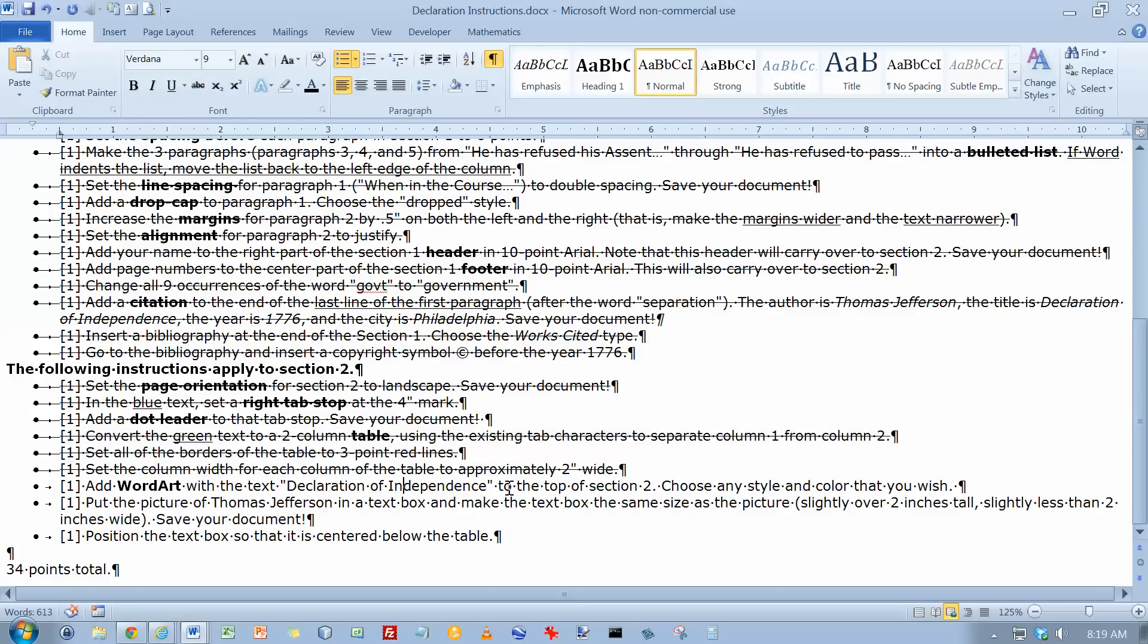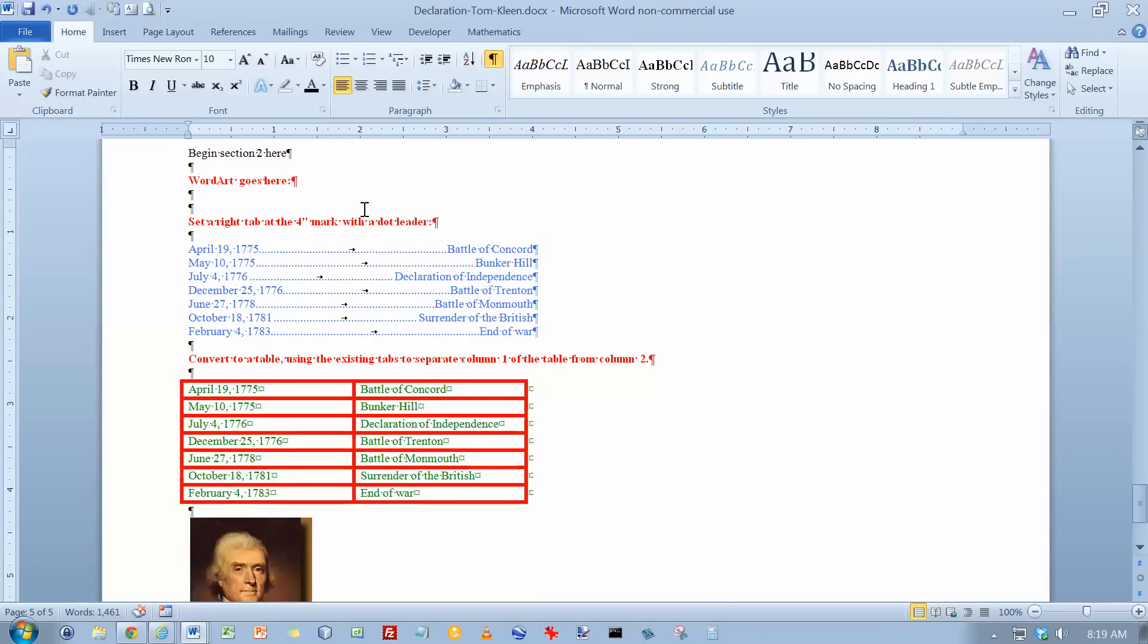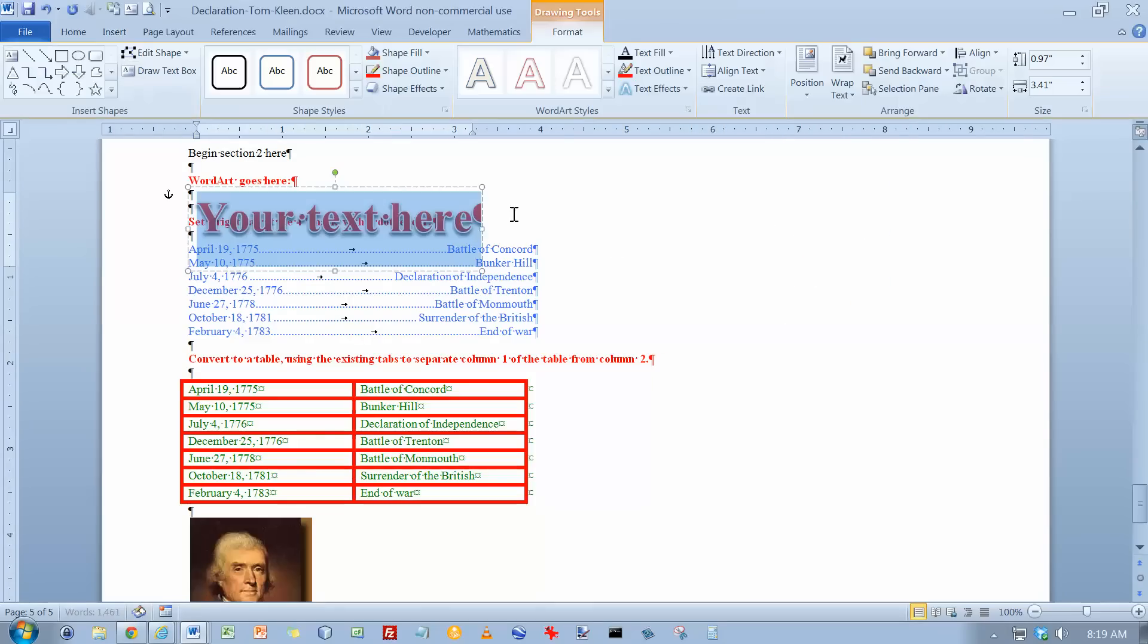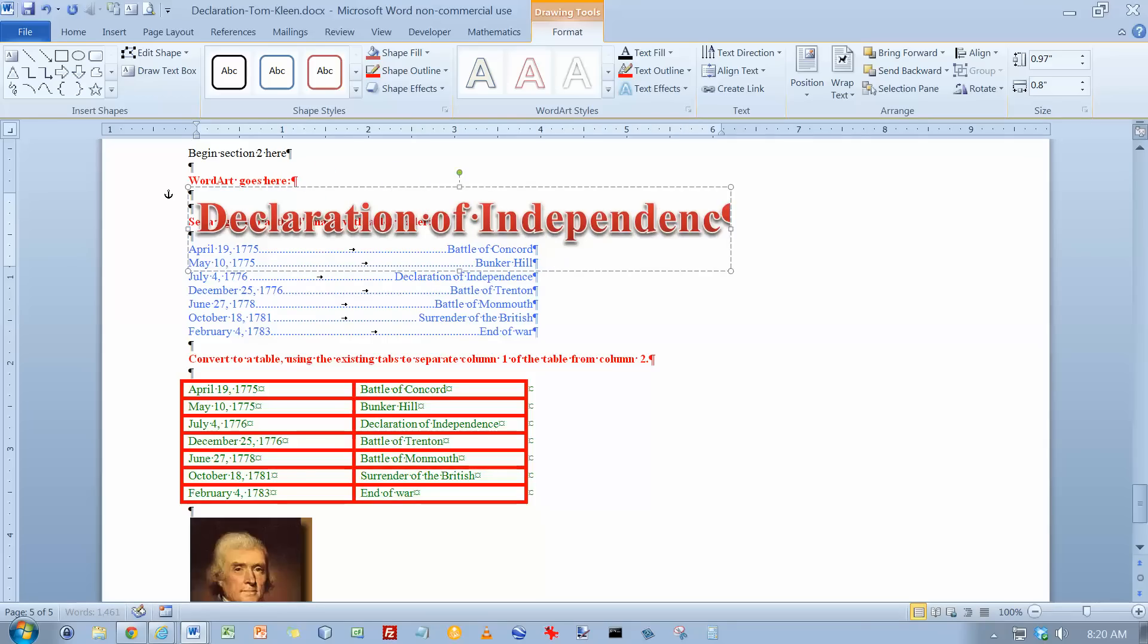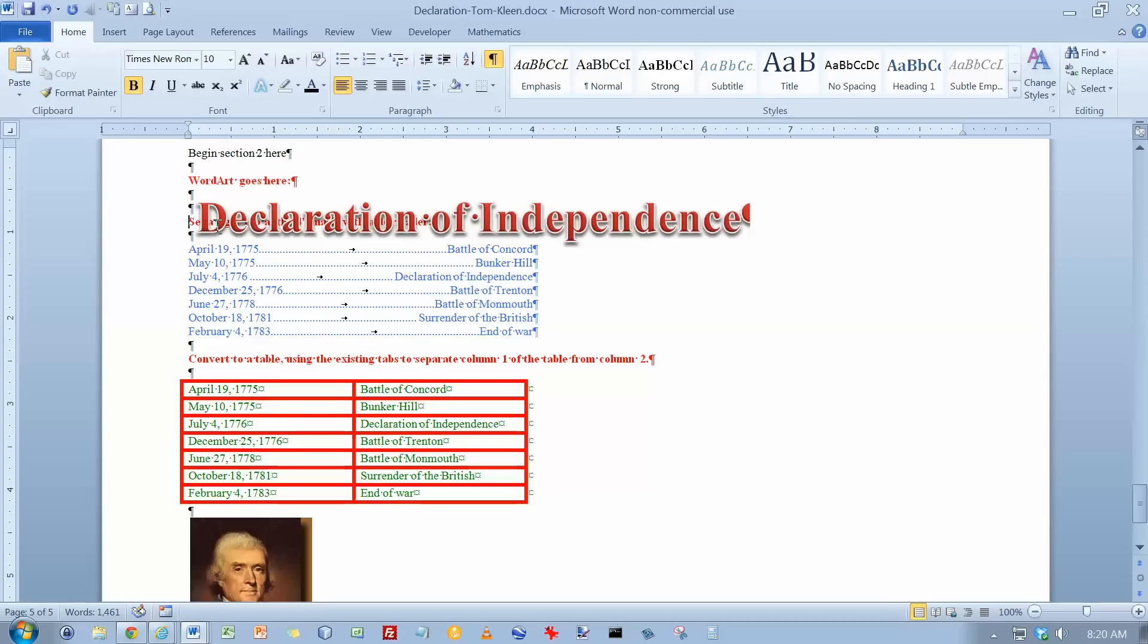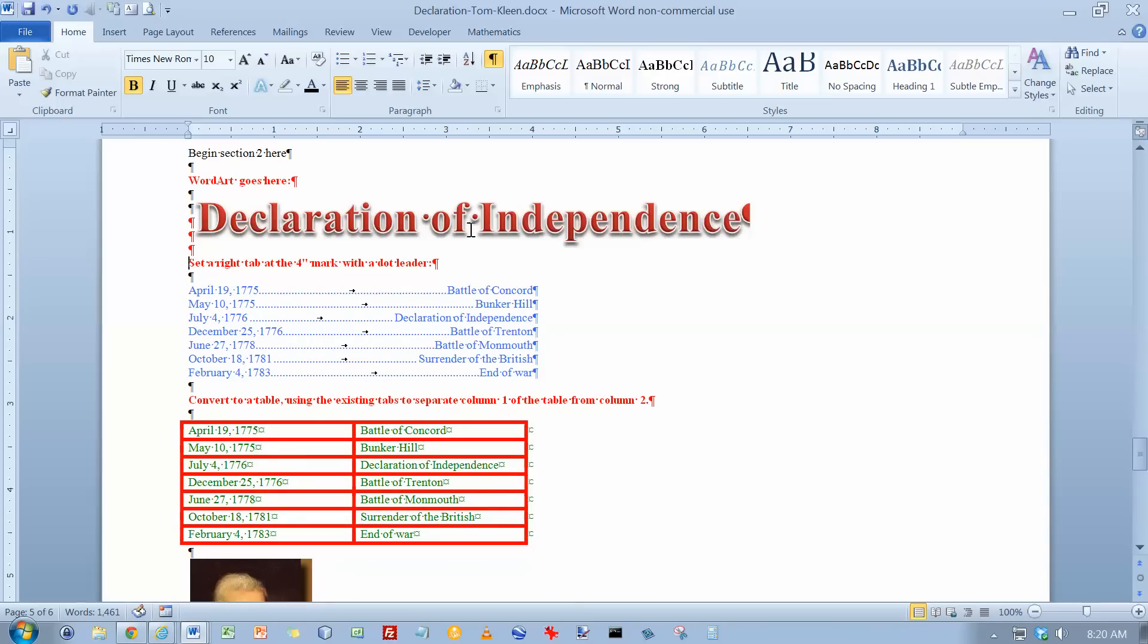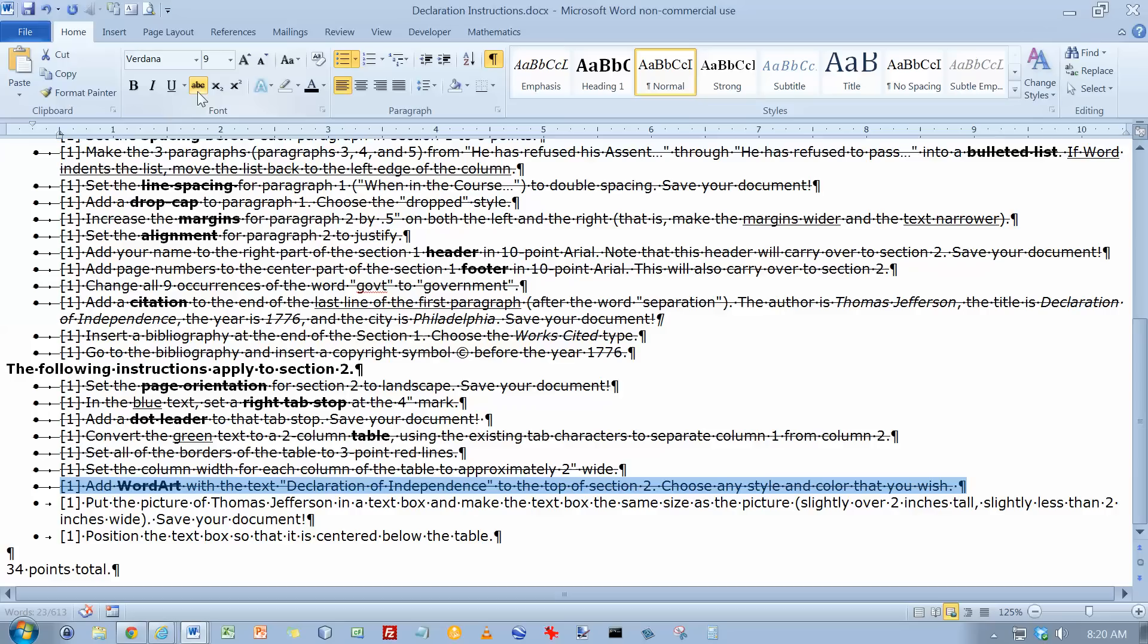Add word art with the text Declaration of Independence to the top of section 2. And the word art goes here. So let's go insert word art. Pick whatever you want. And then type your text. Declaration of Independence. And looks like I need to put a couple of paragraph marks in here just to get the text that's behind it out of the way. And choose any style and color that you wish. Done that.